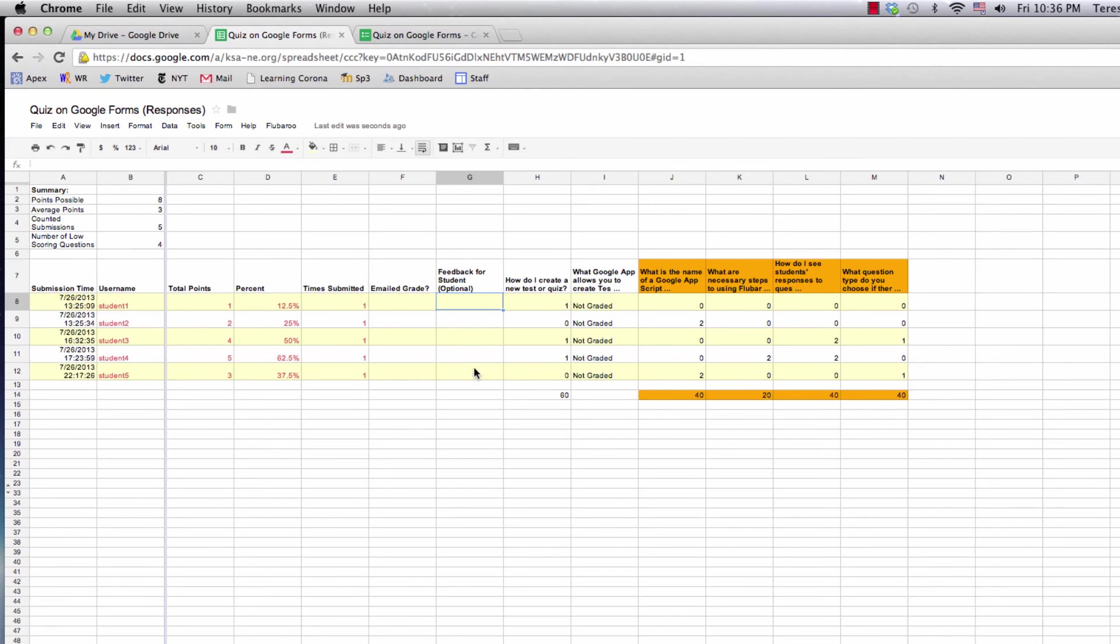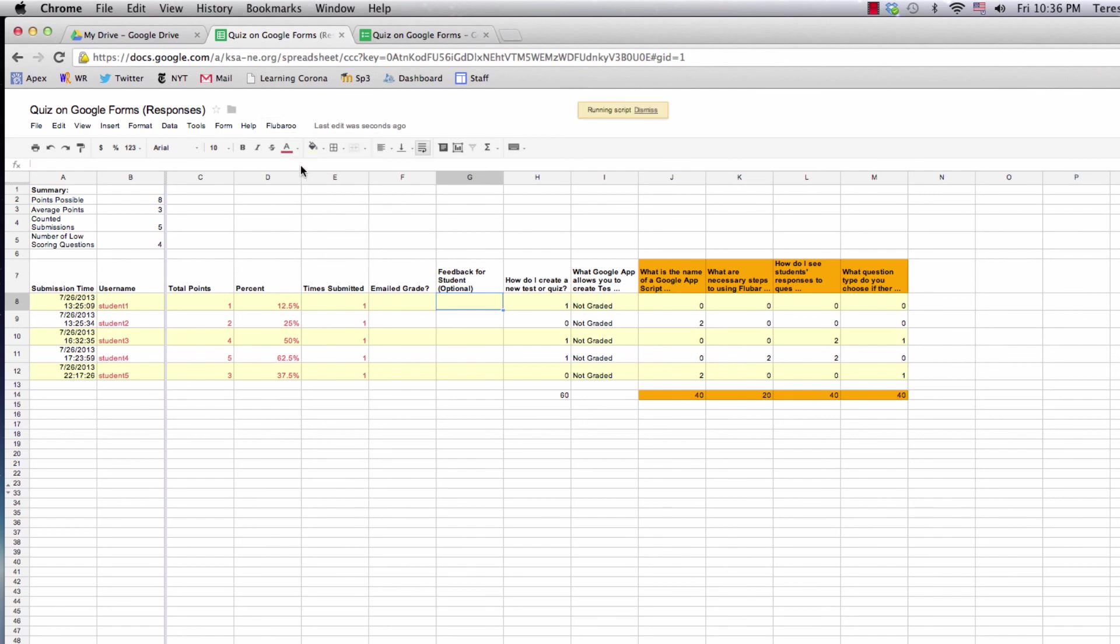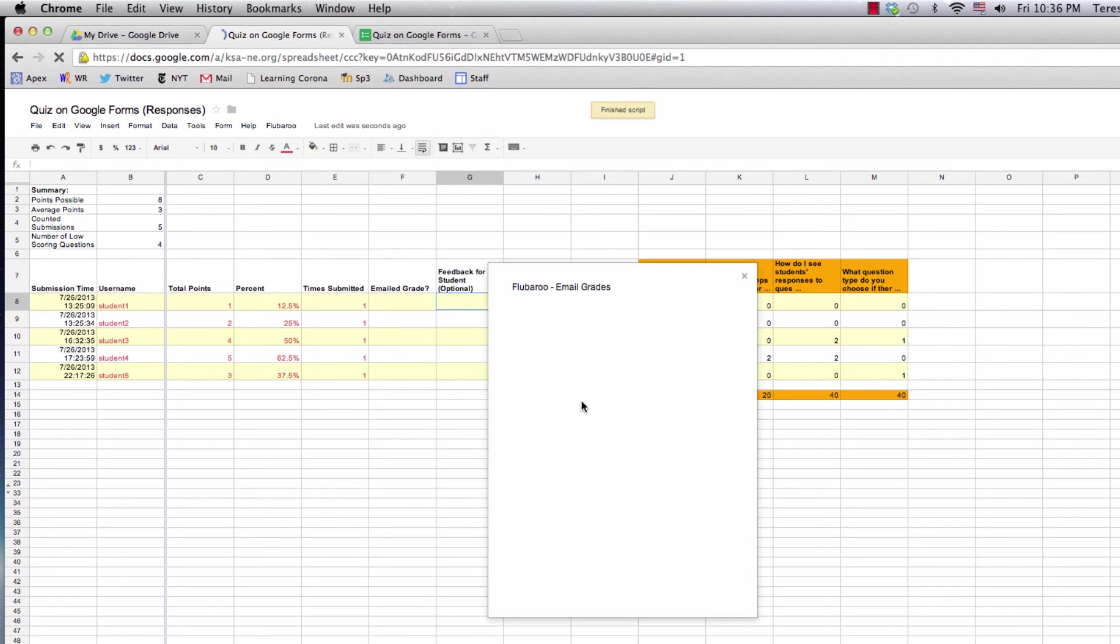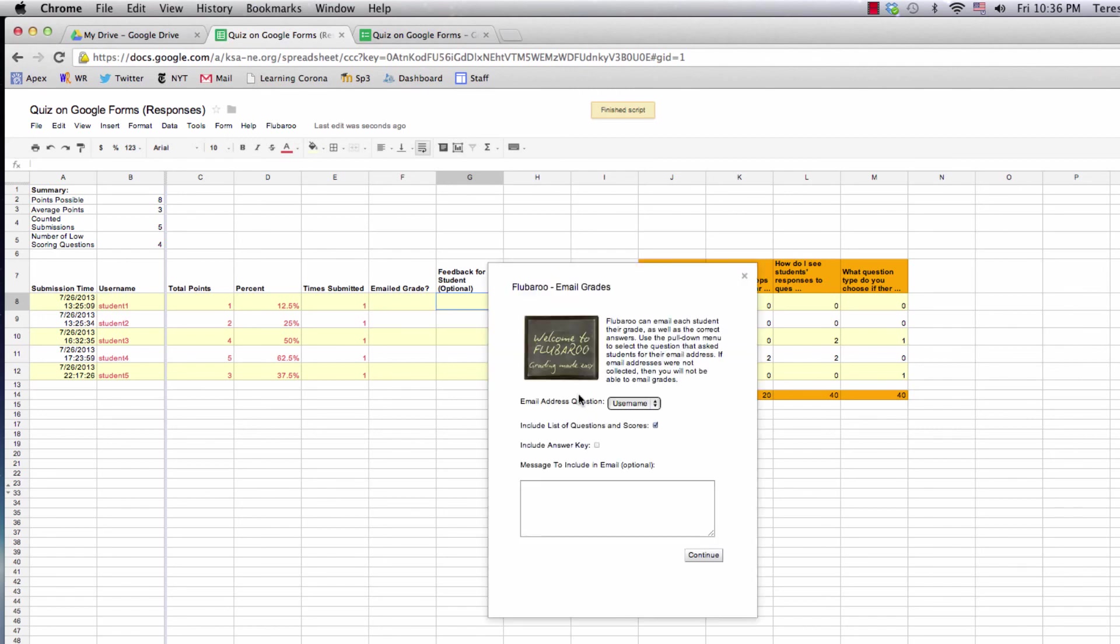Then I'll click on Email Grades to email the students their grades. I can include a general message as well, and that's it.